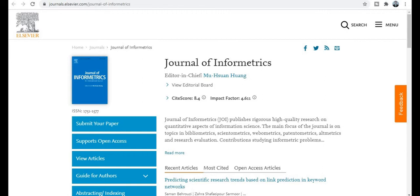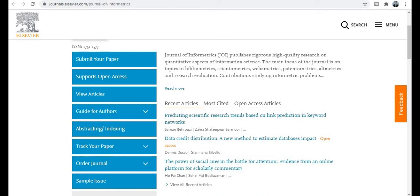Let's begin. The first category is the Elsevier category, which is a very renowned platform to publish your manuscript and article. The journal title is Journal of Informatics, with a site score of 8.4 and an impact factor of 4.6. Most importantly, the acceptance rate of this journal is very good, so your research paper acceptance probability is very high.